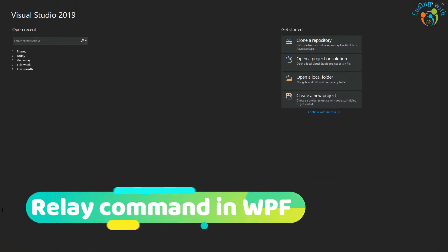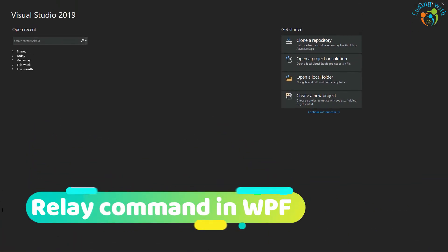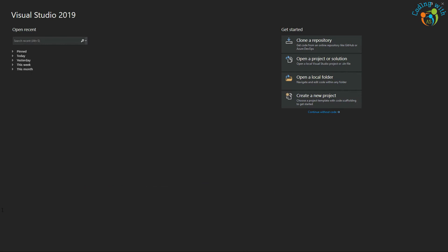In this video we'll talk about what is relay command and how we can use relay command in WPF projects, and then finally I'll show how we can use relay command in a Tekla WPF plugin. So let's get started.